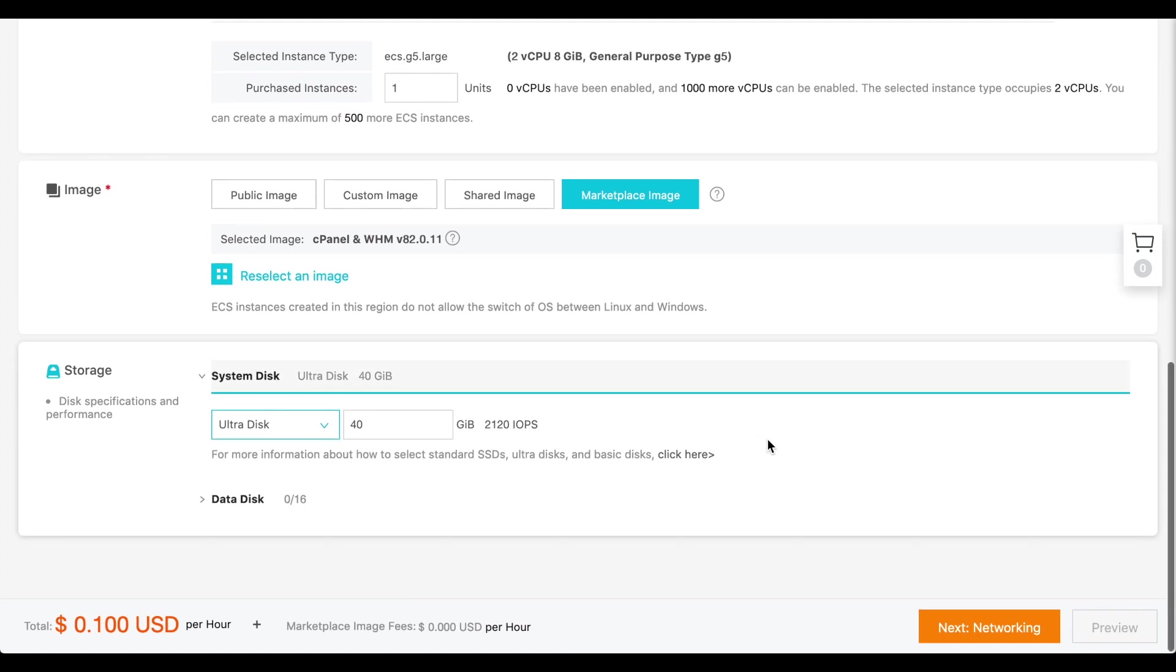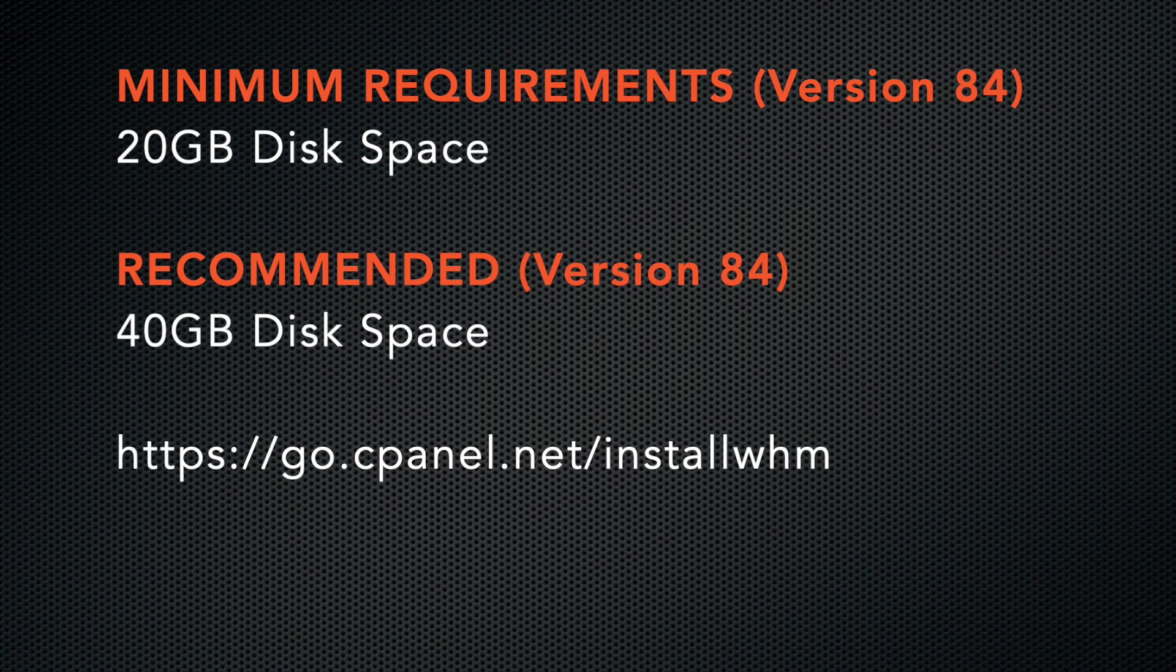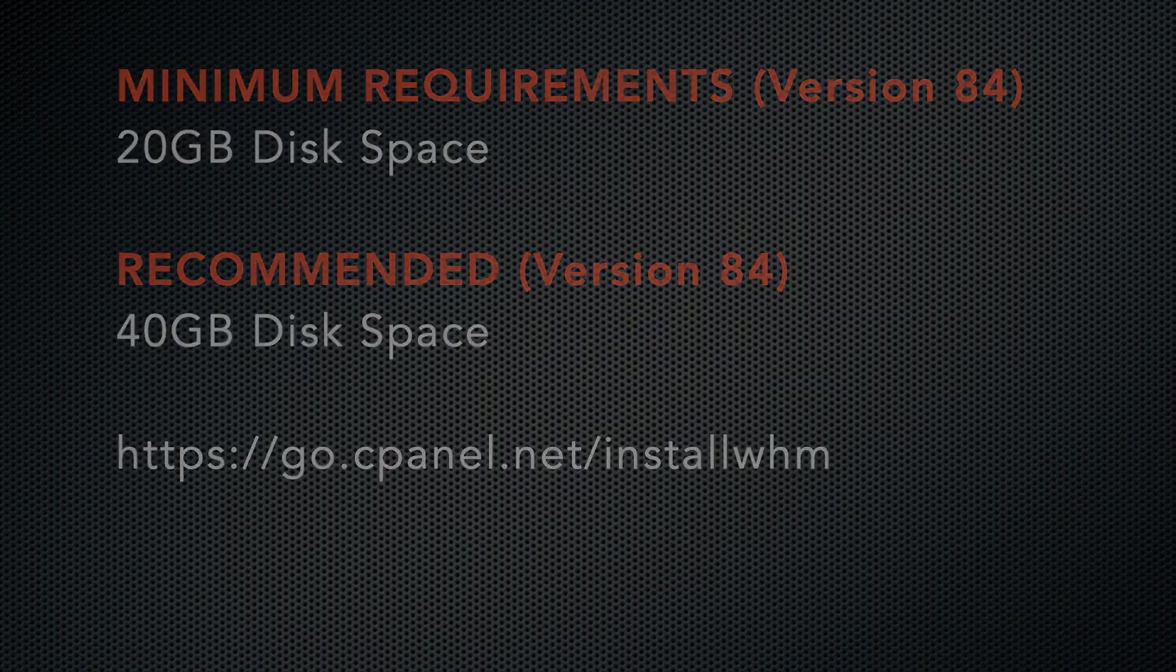Now, we need to select a storage size. At the time I recorded this video, 20GB of disk space is necessary. But we recommend at least 40GB of disk space. Once again, check the link to our system requirements in the video description.